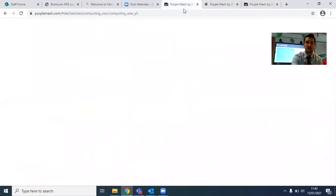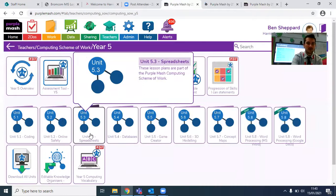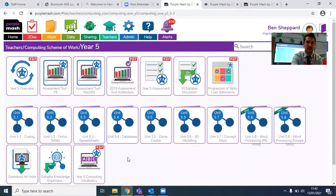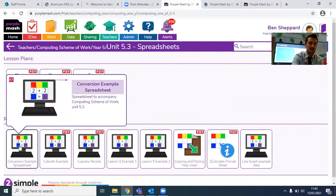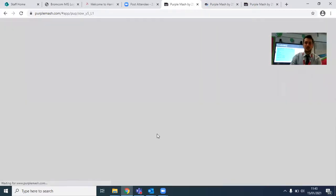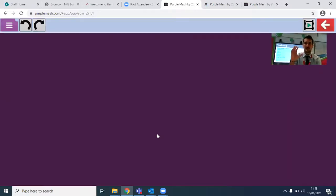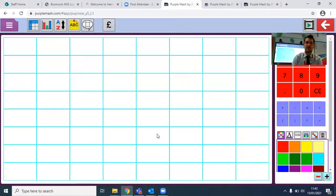If you do need to go into it yourself, you can do as well. I'm also going to bring up for you exactly what you need in terms of your 2Calculate work today. The key thing that you should find in your 2Calculate work will be this conversion spreadsheet example — this is the first thing that you will be using in your learning. In your to-do, you will find that you've got this ready for our learning today.